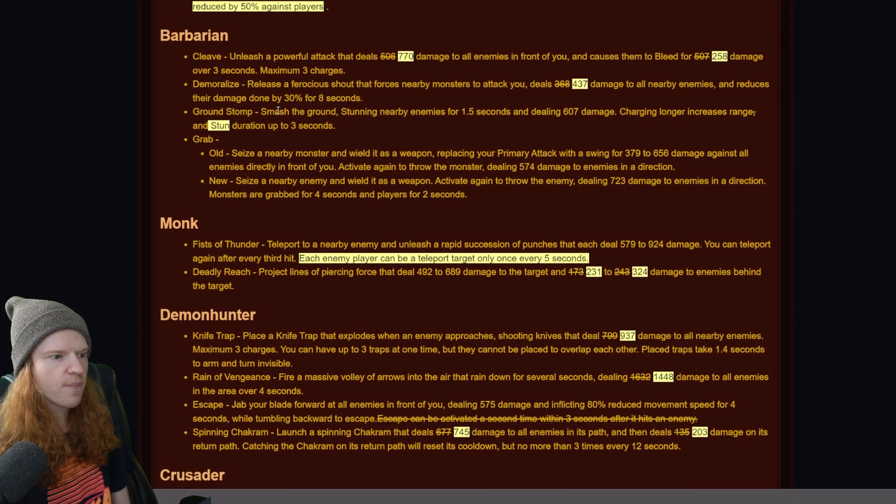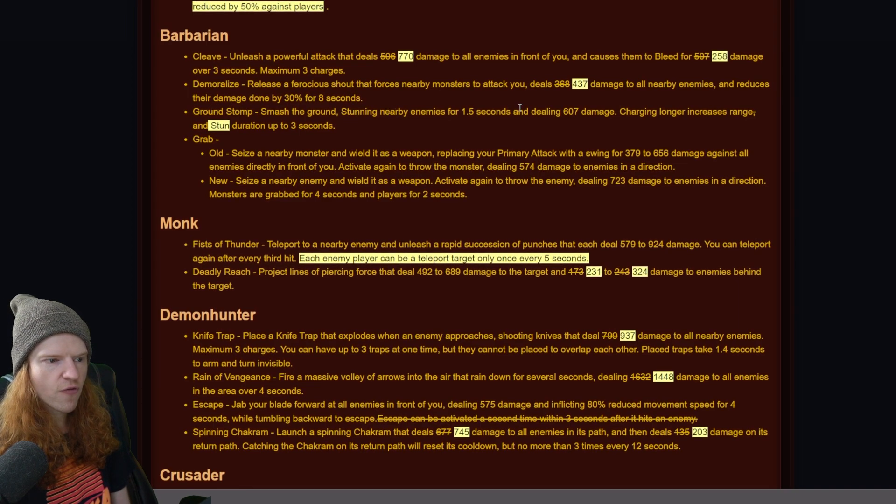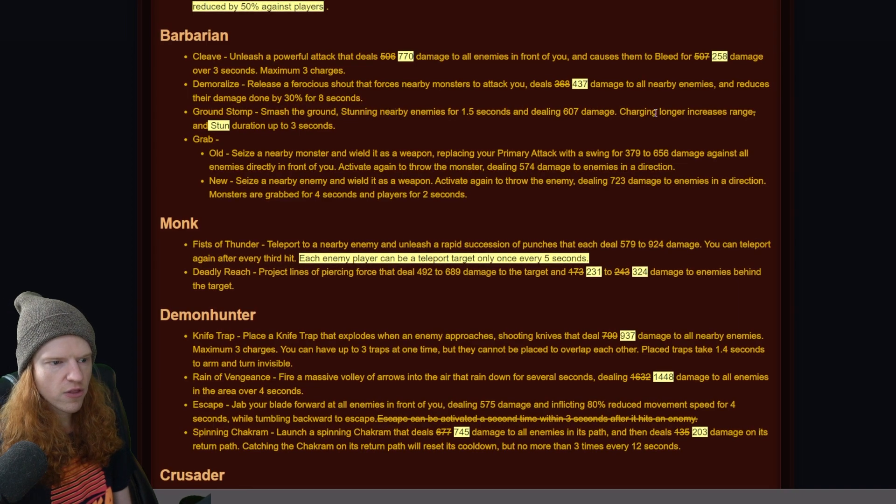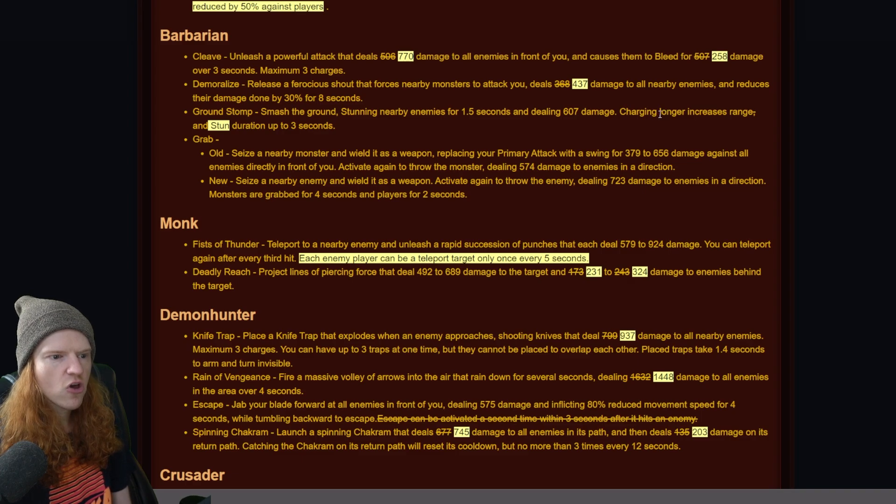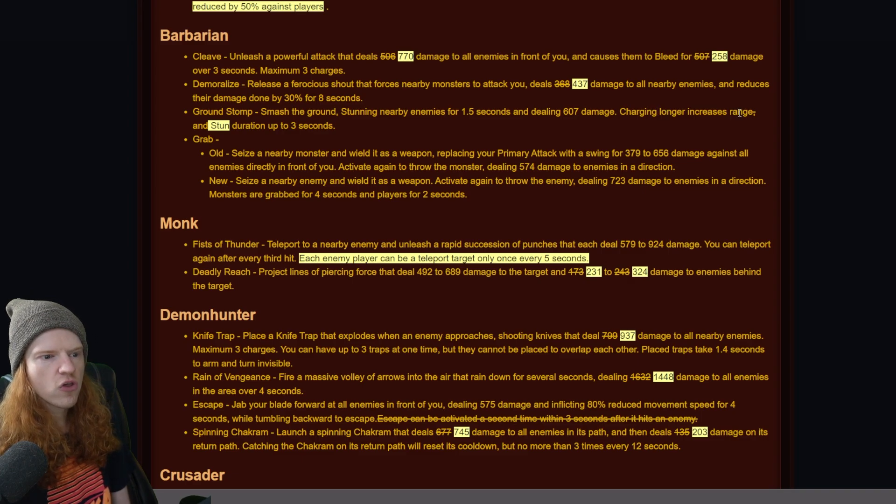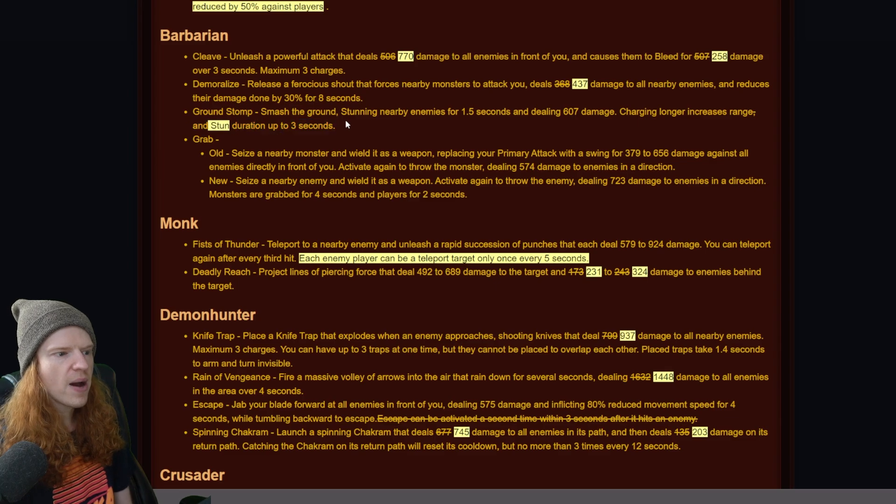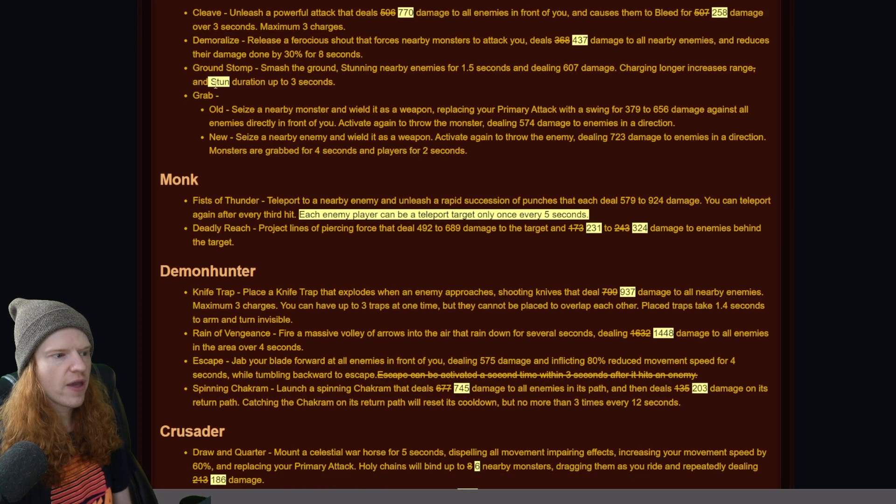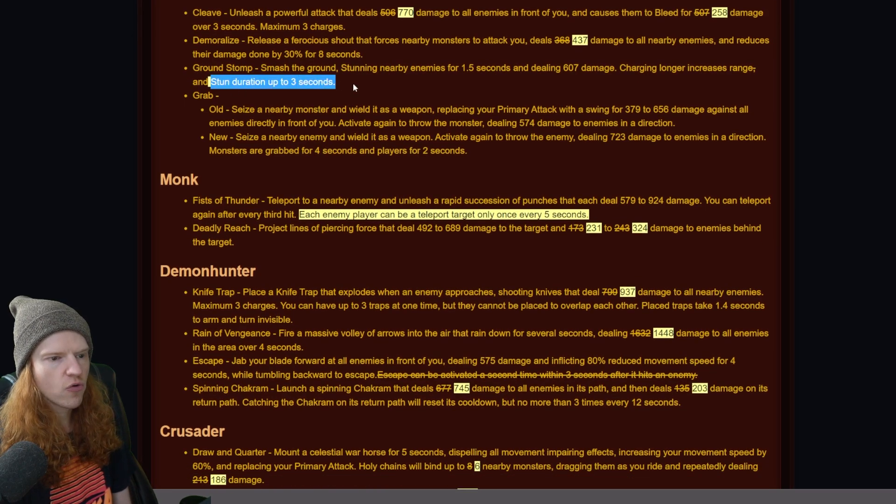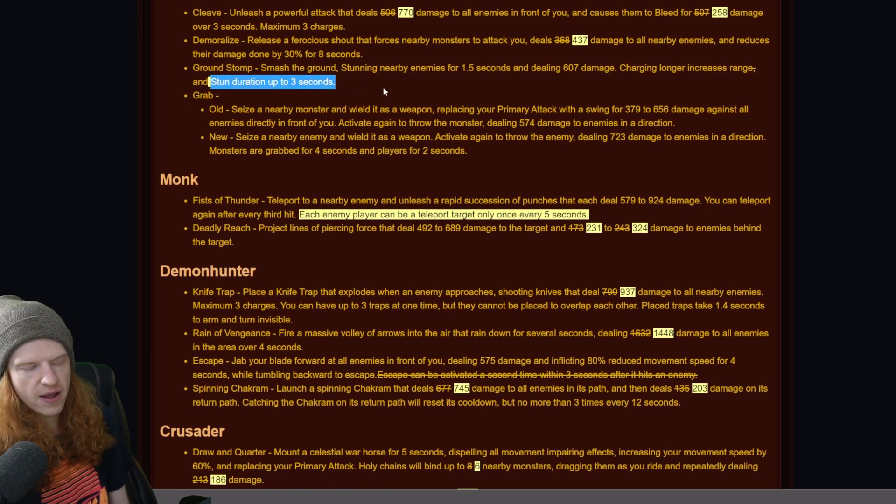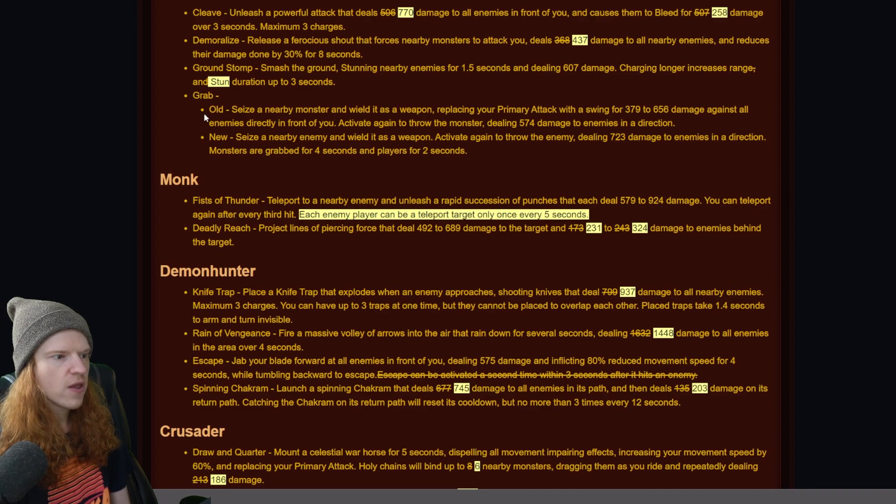Looking at ground stomp - smash the ground, stunning nearby enemies for 1.5 seconds dealing 607 damage. Charging longer increases range and stun duration by up to 3 seconds. So it looks like increasing the stun duration has in fact been changed.